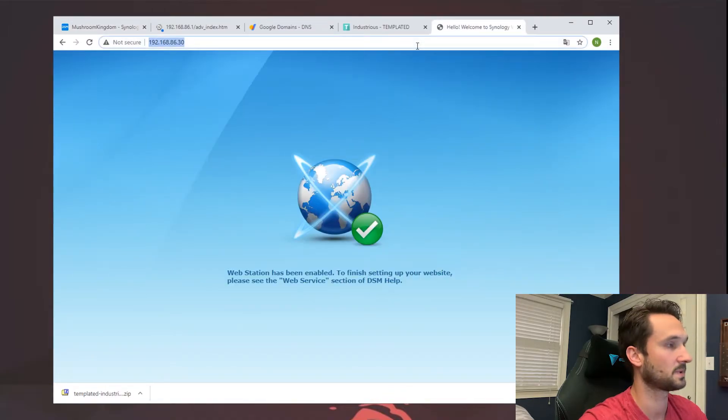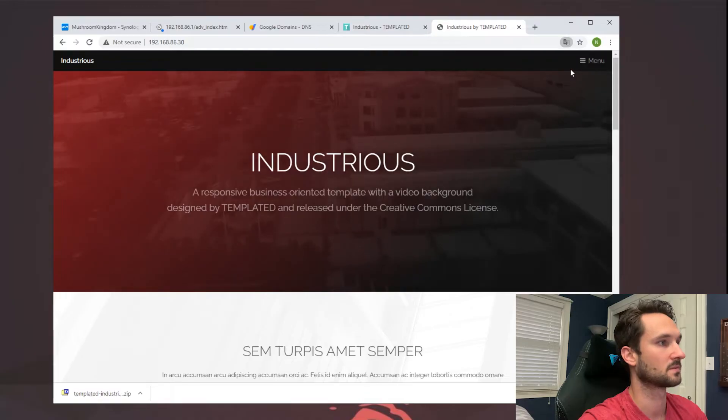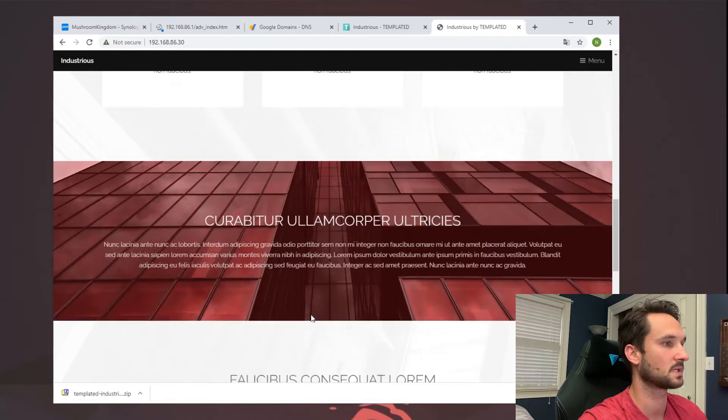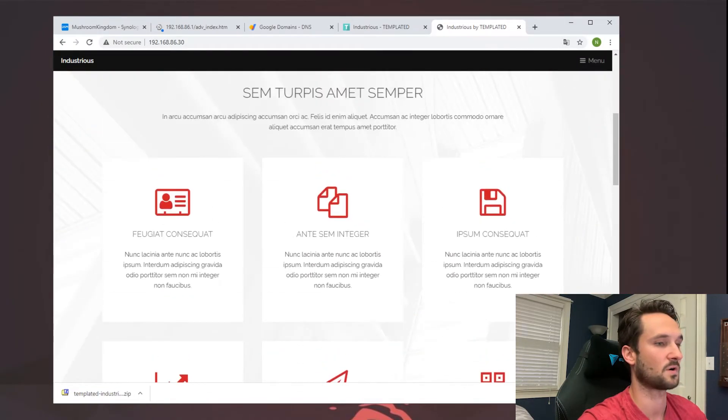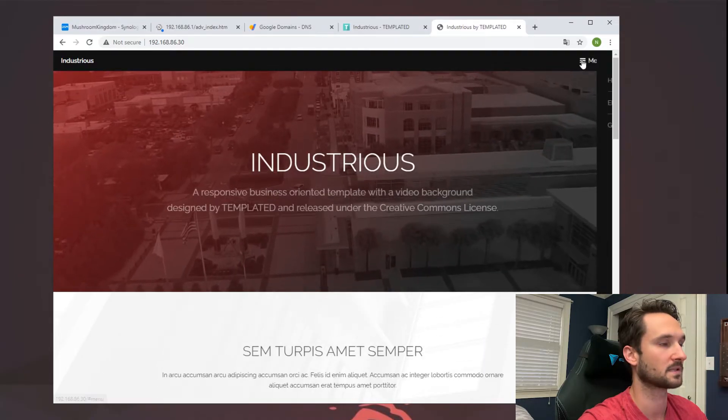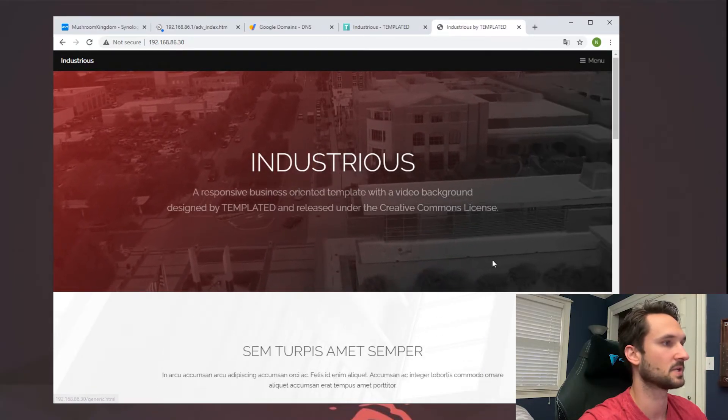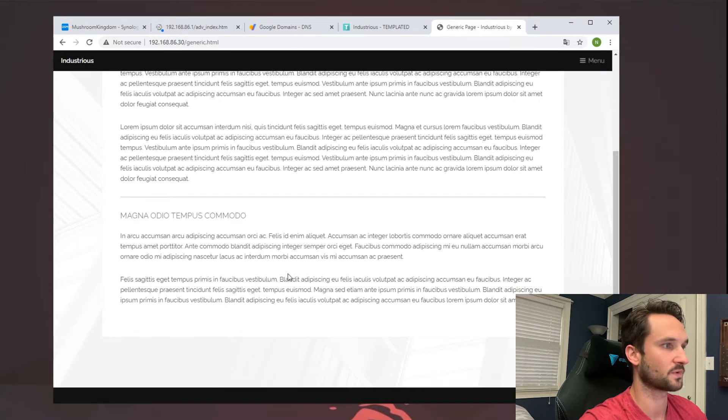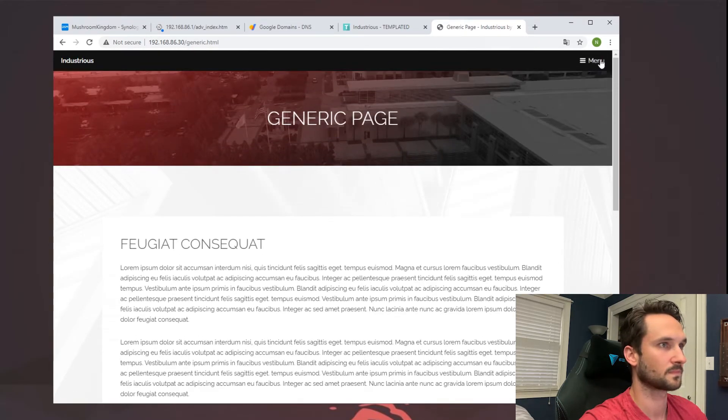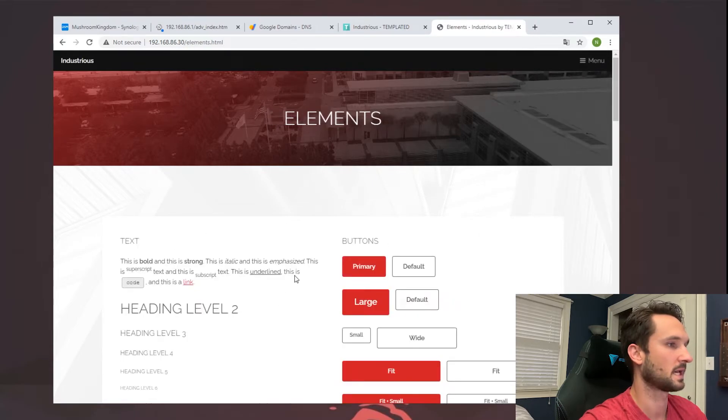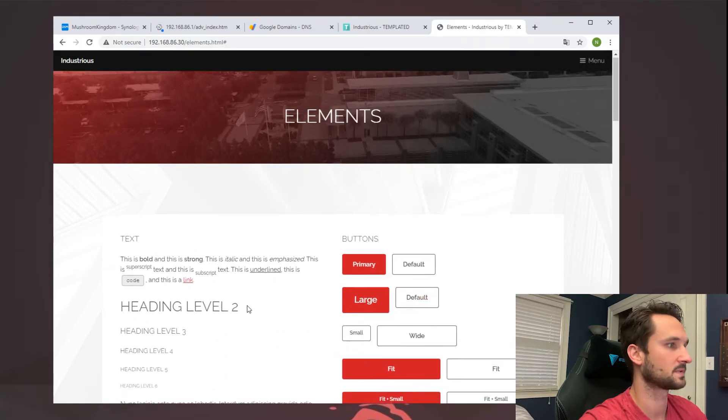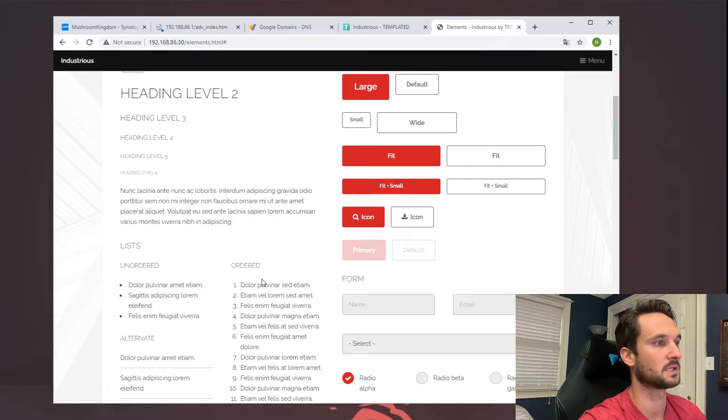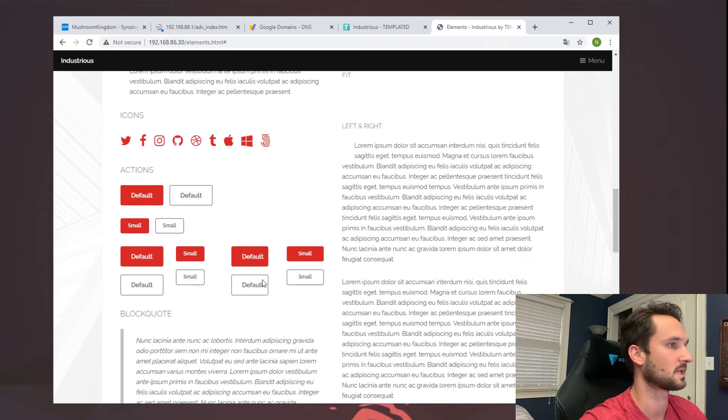Hit enter and there we go. So we now have this website built and hosted off of our Synology. I can click on the menu, I can click on Generic, and this is all of course just fake letters just for the template. I can head over to Elements and it kind of gives you some more information here as to how to design and set up this website if you use this template.